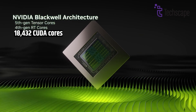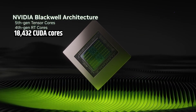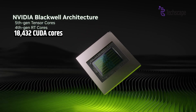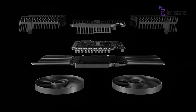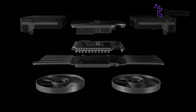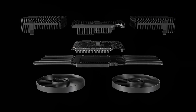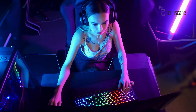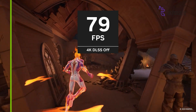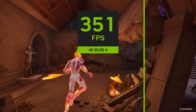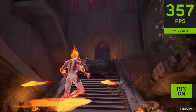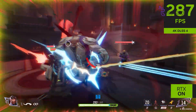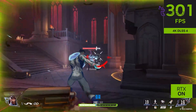The RTX 5080 Ti is rumored to have 18,432 CUDA cores. CUDA cores are responsible for processing tasks on the GPU, and a higher number generally means better performance. With this many cores, the RTX 5080 Ti should handle modern games and applications with ease, providing high frame rates and smooth visuals.